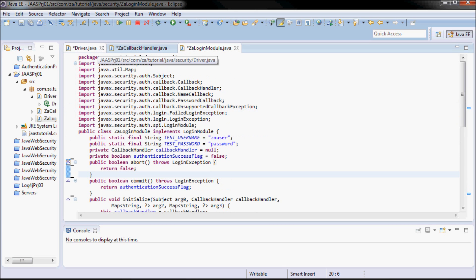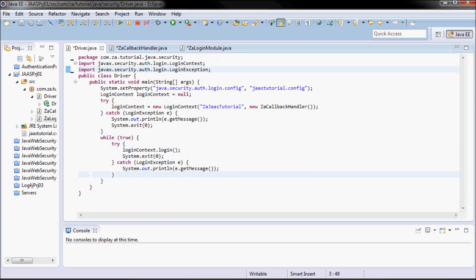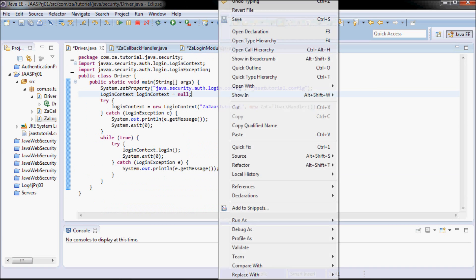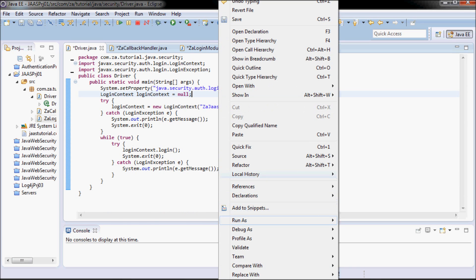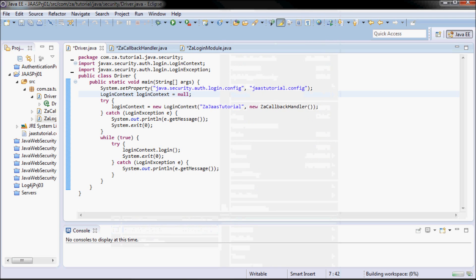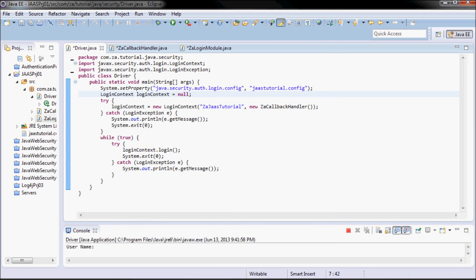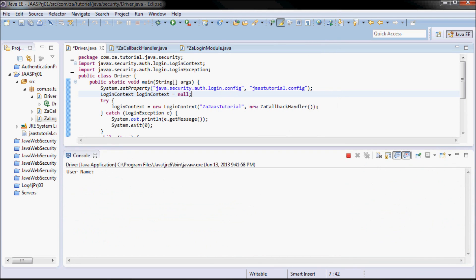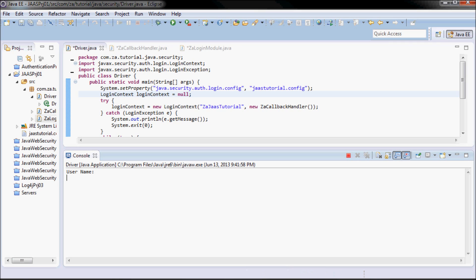I'm going to go ahead and run it to just show that it's still running before changing it. So I had the username zaUserSetup with a password of password.